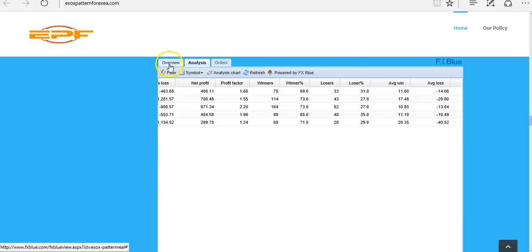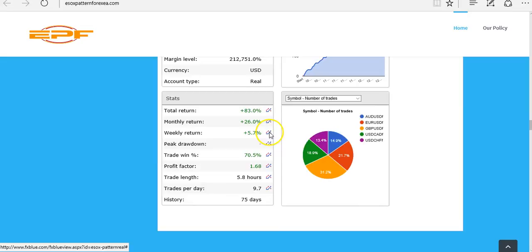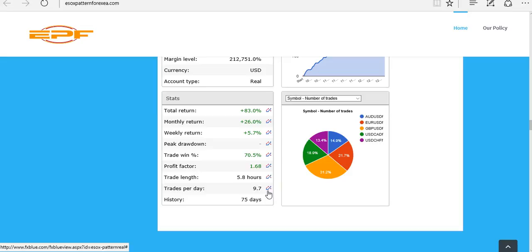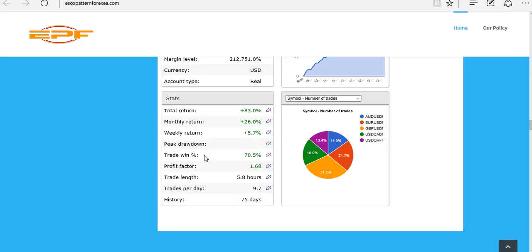If we go to the overview page, we can see we've got about 75 days of history here, which is not a lot, but given that it trades nearly 10 times per day we should be able to gather quite a bit of information in a short space of time. The average trade duration is nearly 6 hours, so it's in no way a scalping strategy. The trade percentage win is claimed at 70.5%, so that will be interesting to see.